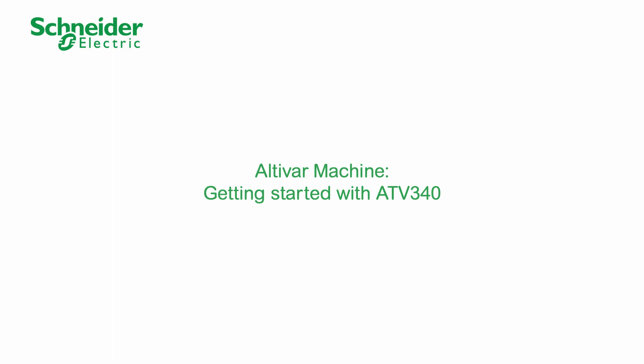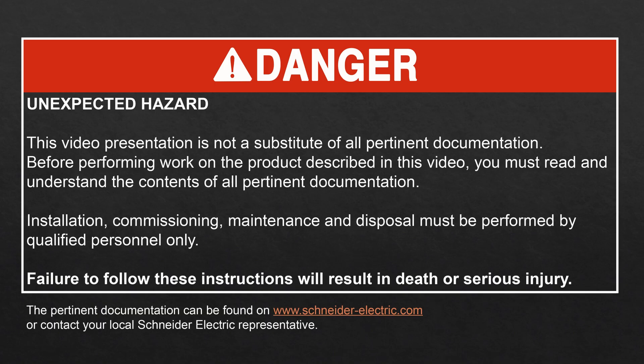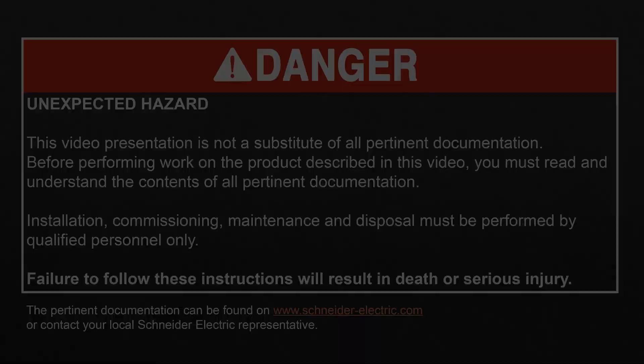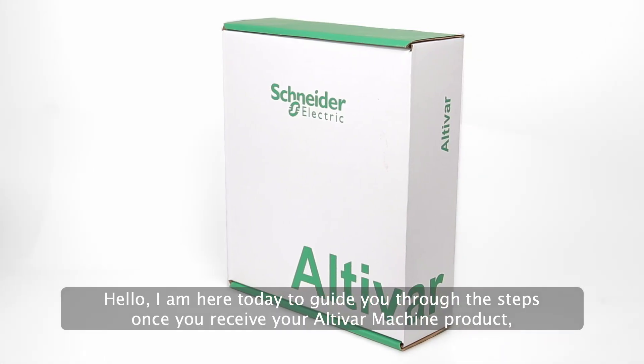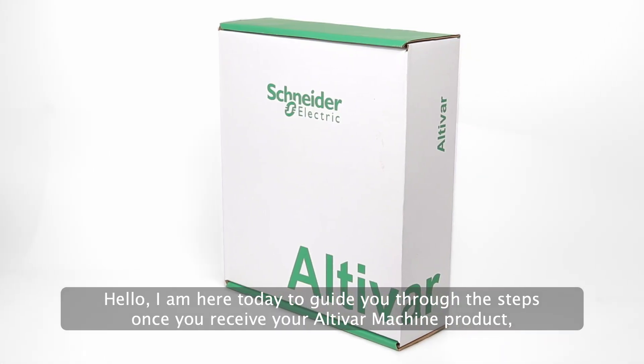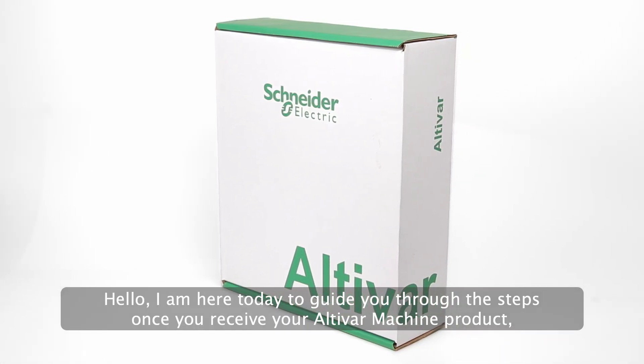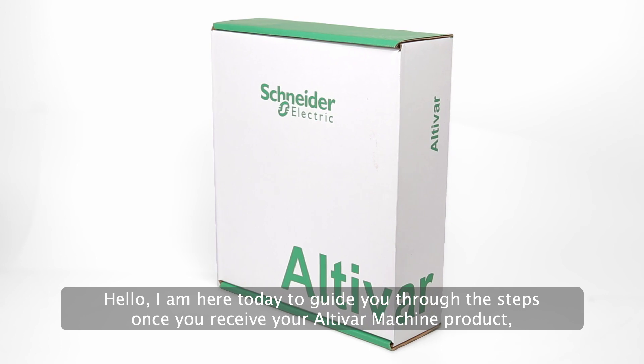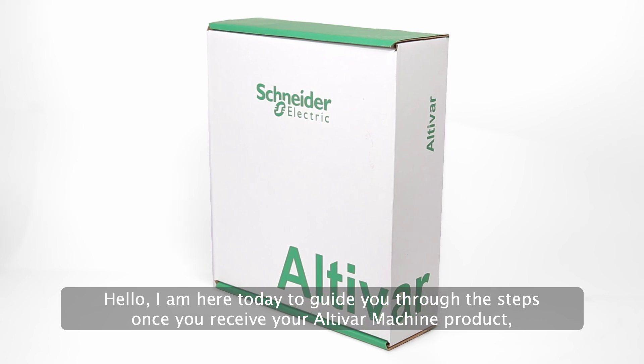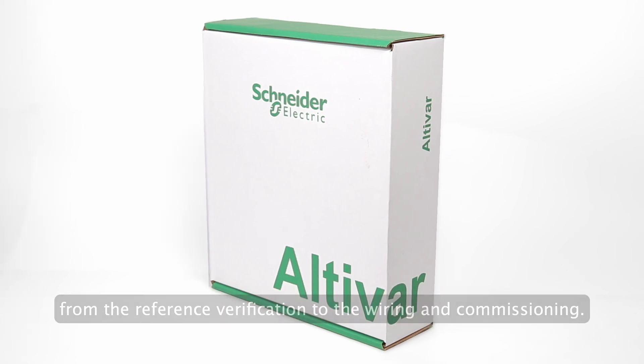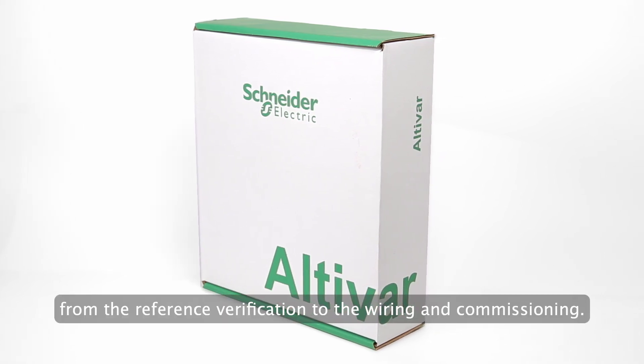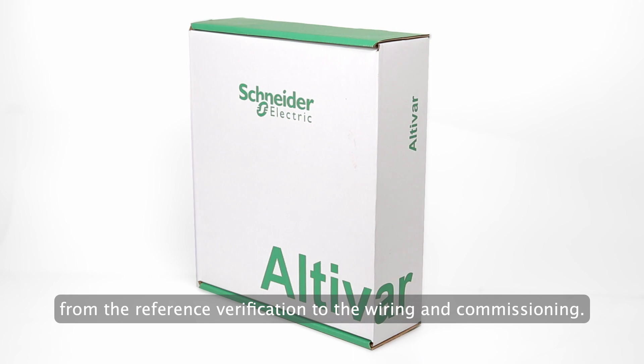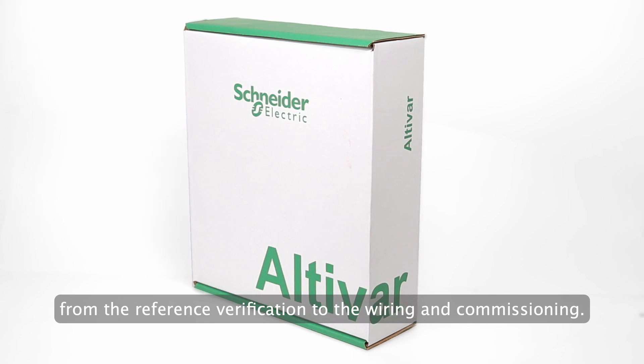Altivar Machine, getting started with ATV340. Hello, I am here today to guide you through the steps once you receive your Altivar Machine product, from the reference verification to the wiring and commissioning.